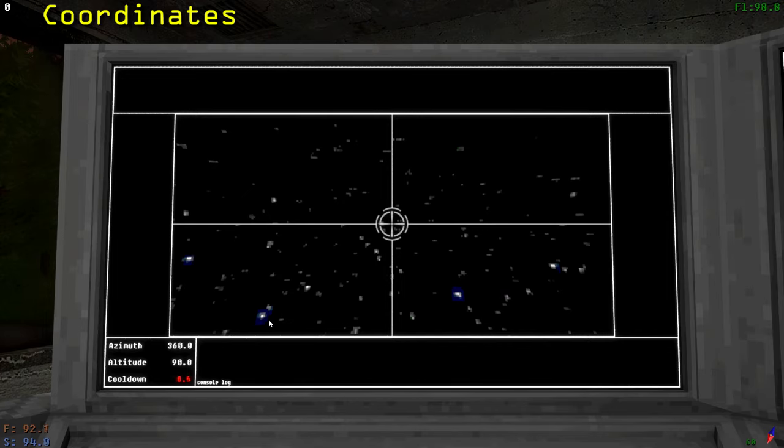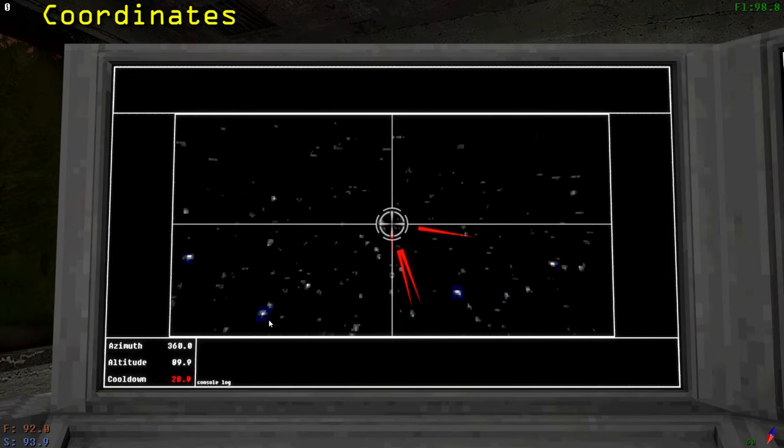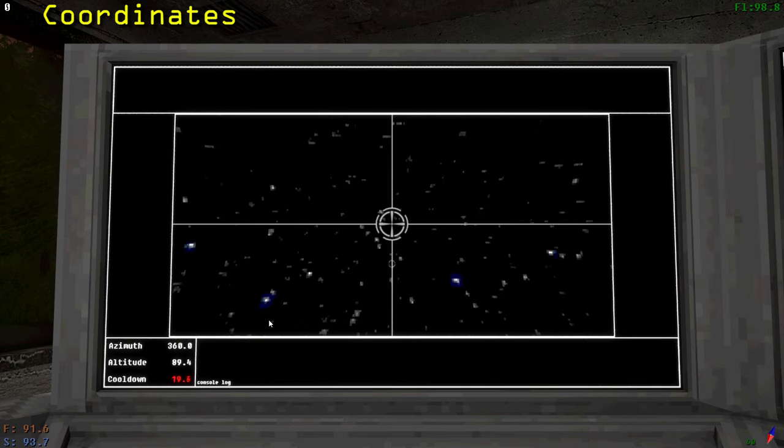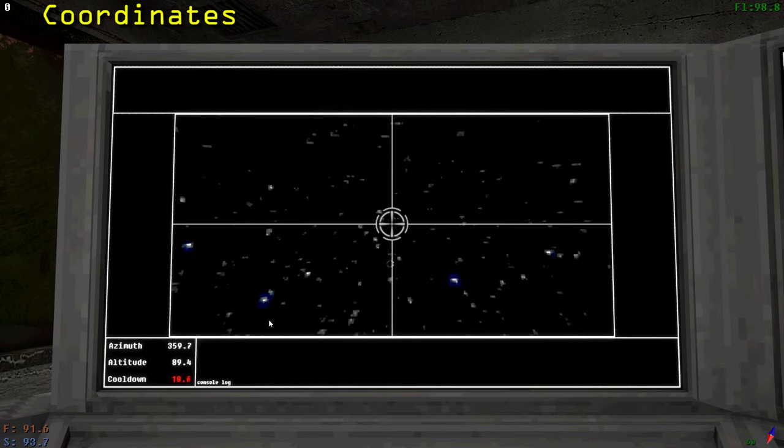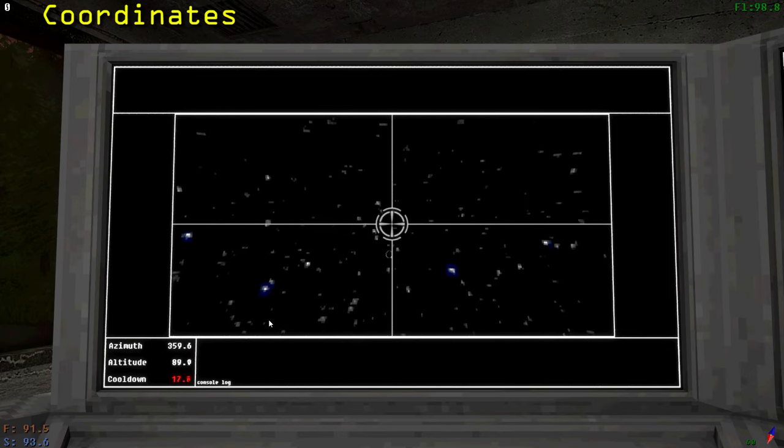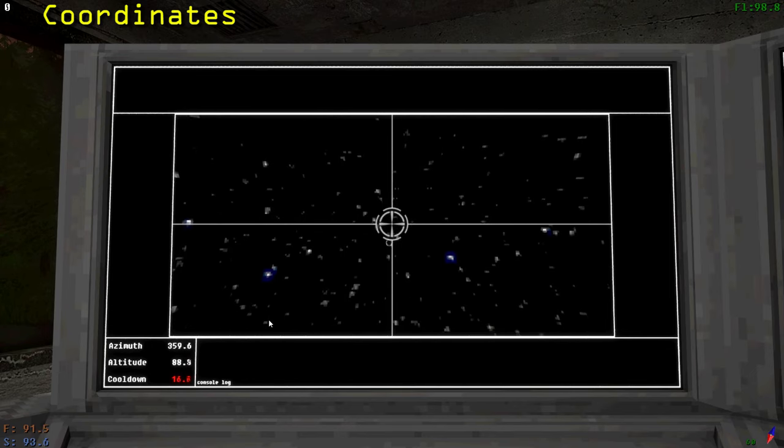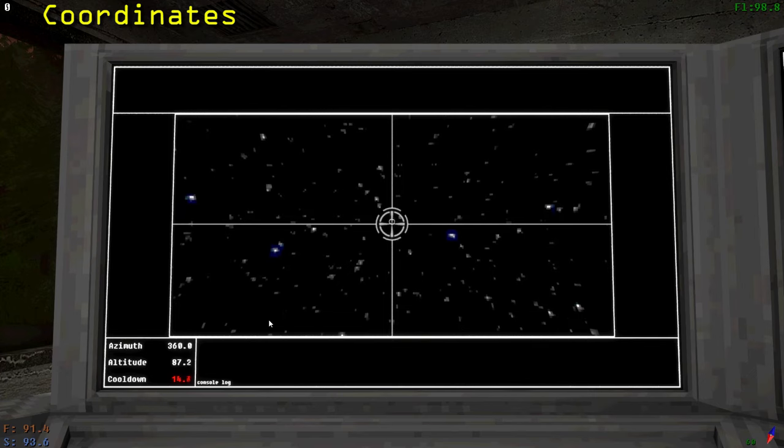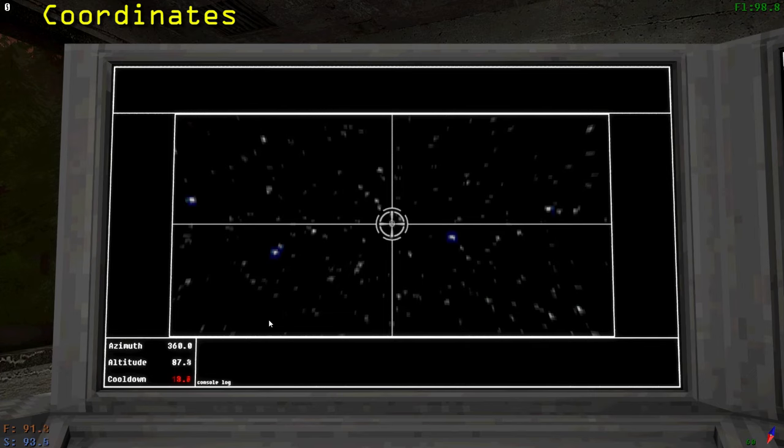To move the crosshair, press the arrow keys in whichever direction you wish to move it. Move the crosshair to find a signal. They look like ripples, such as this one. Once you locate a signal, move the crosshair to be over the ripple.